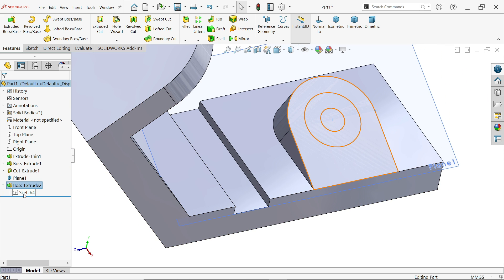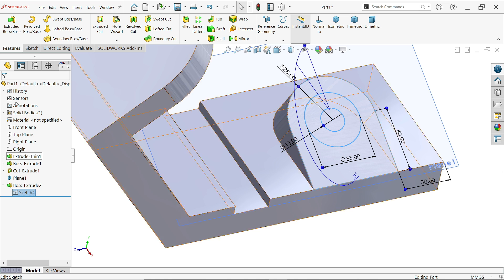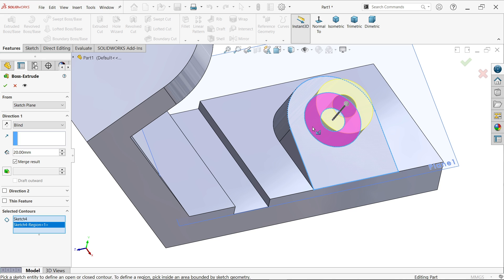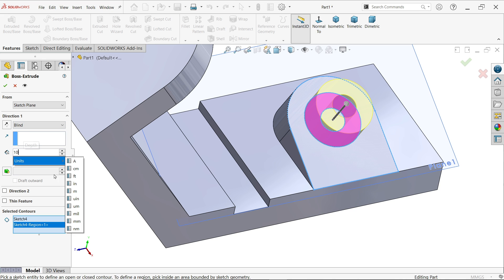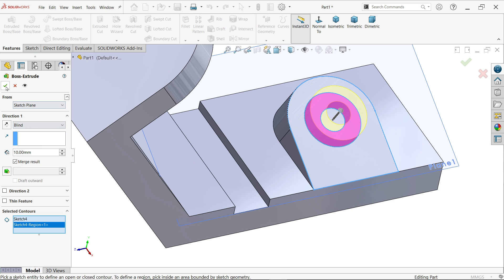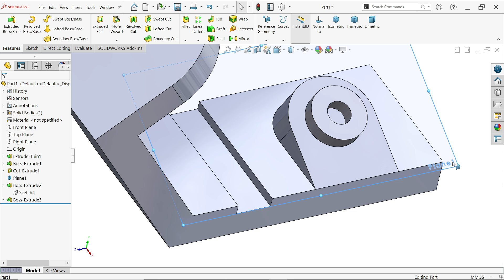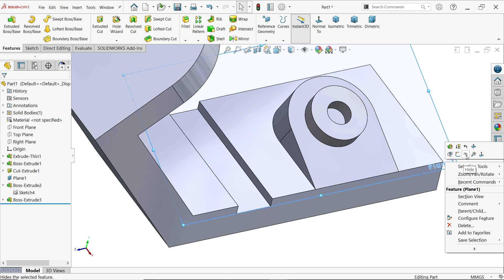Again drop down, select sketch 4, extrude. This time in selected contour, choose the inner region — move the cursor over it and see it highlighted. It is moving upward. End condition: keep Blind because it is moving in the perfect direction. Height is 10 millimeters. Say OK. Right-click on the plane and hide it.